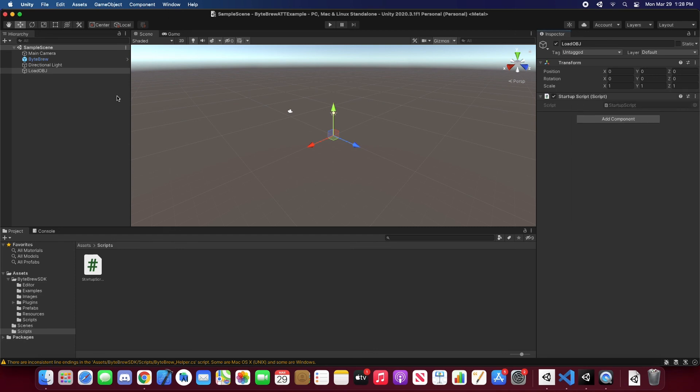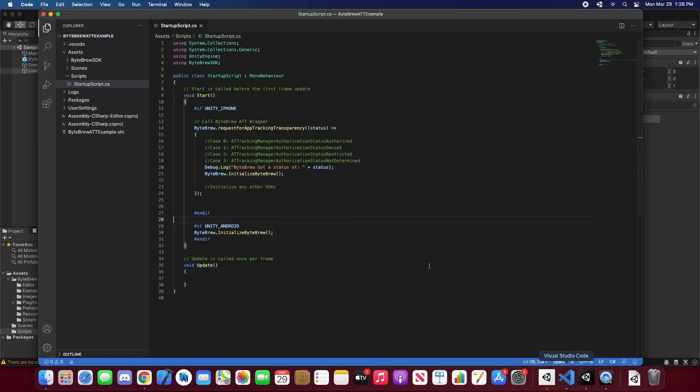And that's how you initialize ByteBrew using the app tracking transparency to make sure you get the right consent status, as well as then you can initialize any other SDKs here, like if you had an ad analytics or attribution SDK. Alright, thanks for watching, and we'll see you guys in the next video.